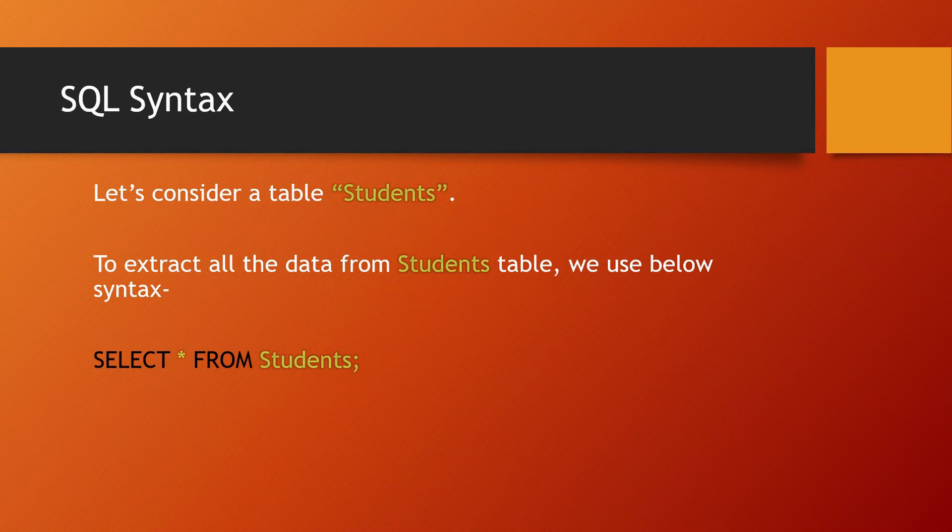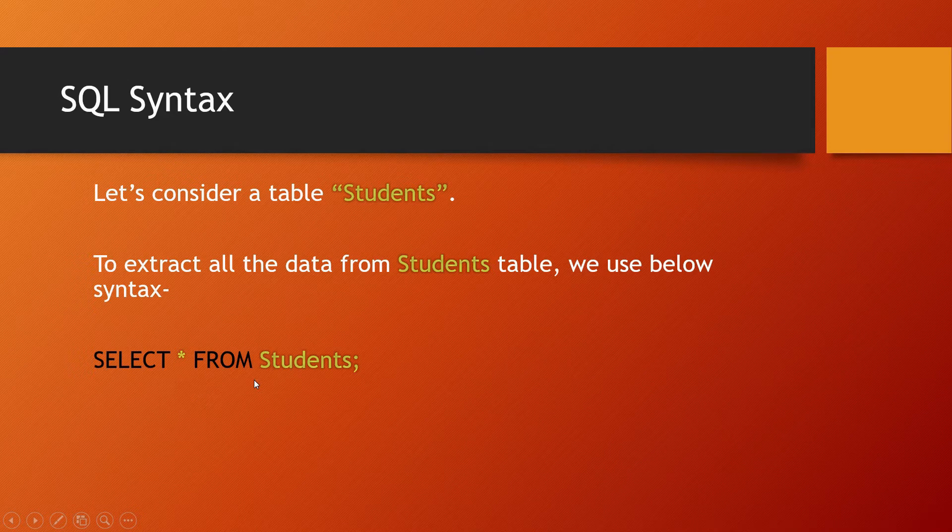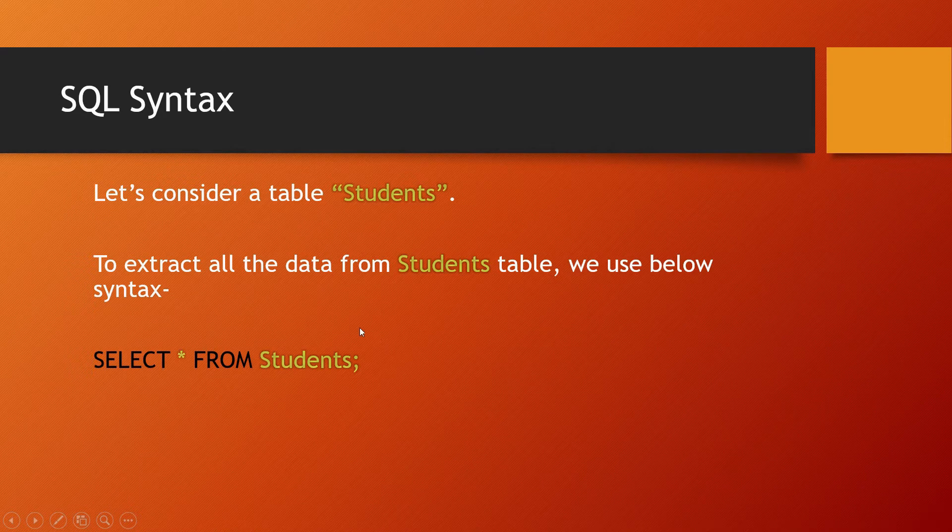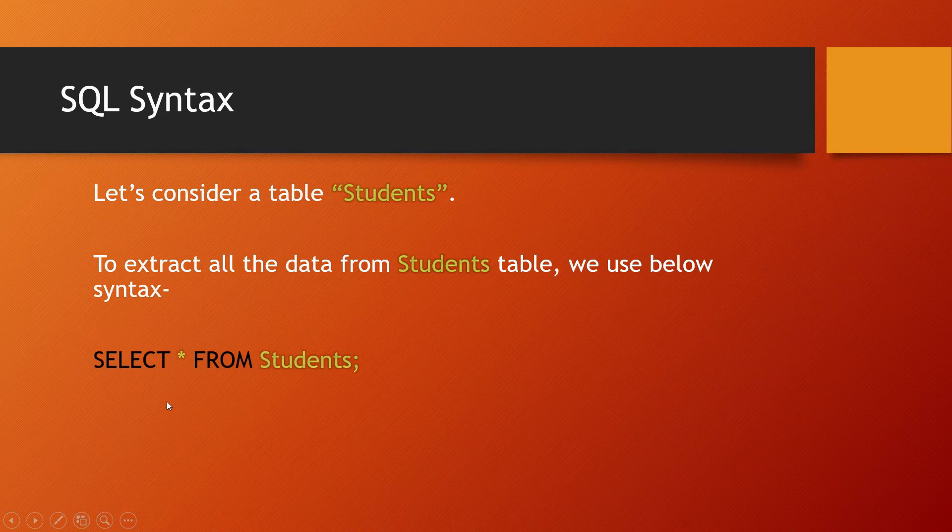SELECT * FROM Students. The asterisk means select everything the Students table contains - all rows and all columns. This SQL statement will retrieve all data stored in the Students table.